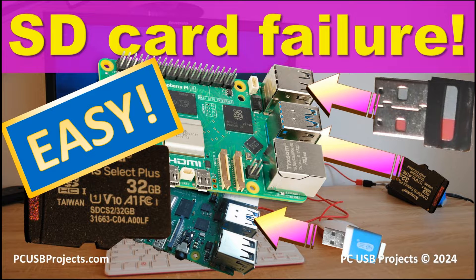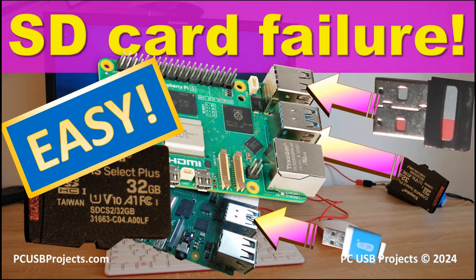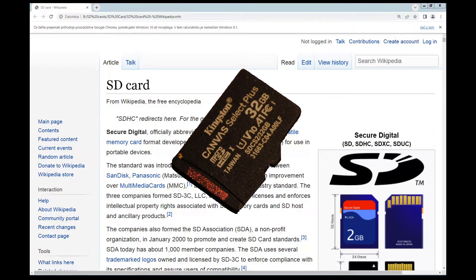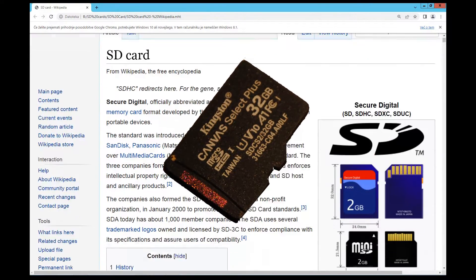Hi folks, today we're going to be talking about SD cards, especially those which you can use with your Raspberry Pi 5.